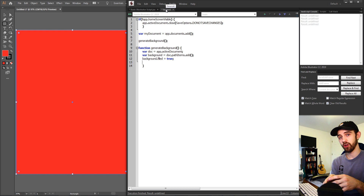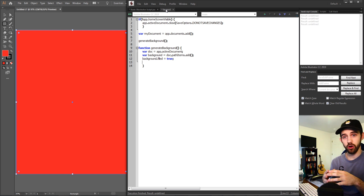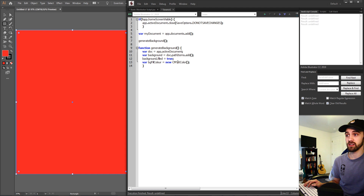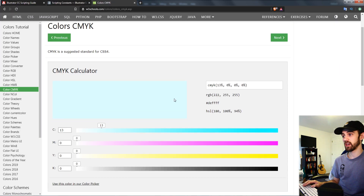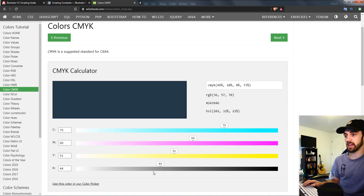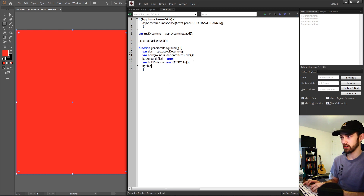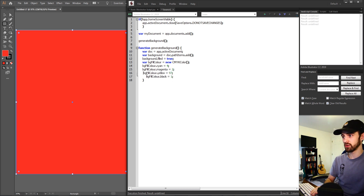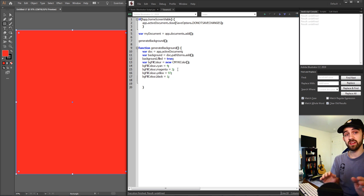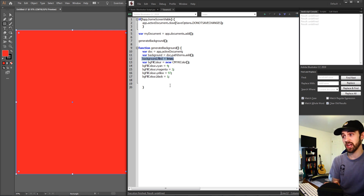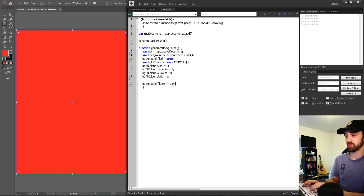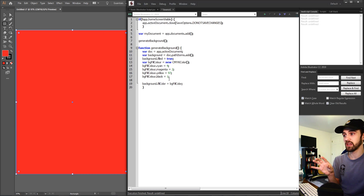In Illustrator we use CMYK instead of RGB or hex values. We create a new CMYKColor object called backgroundFillColor and set its cyan to 4, magenta to 2, yellow to 97, and black to 1. Then to apply the color we say background.fillColor = backgroundFillColor, using those CMYK values to fill in our background.